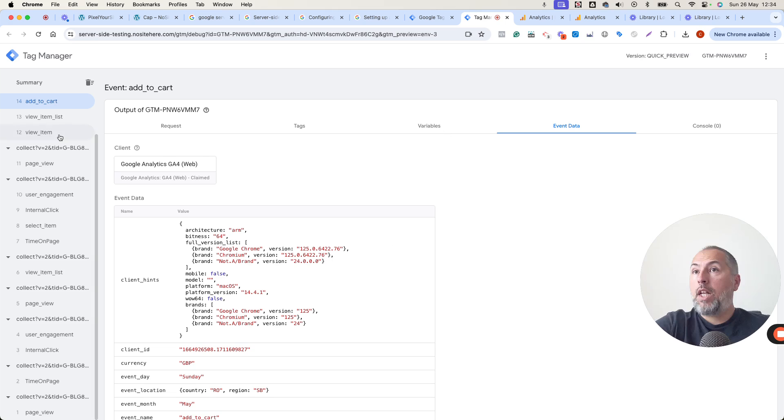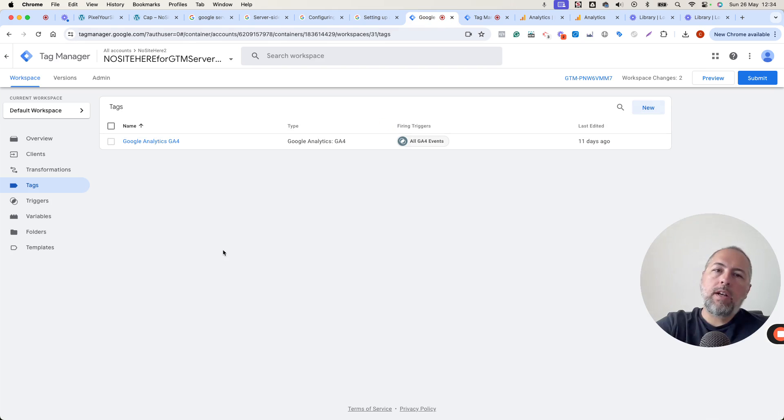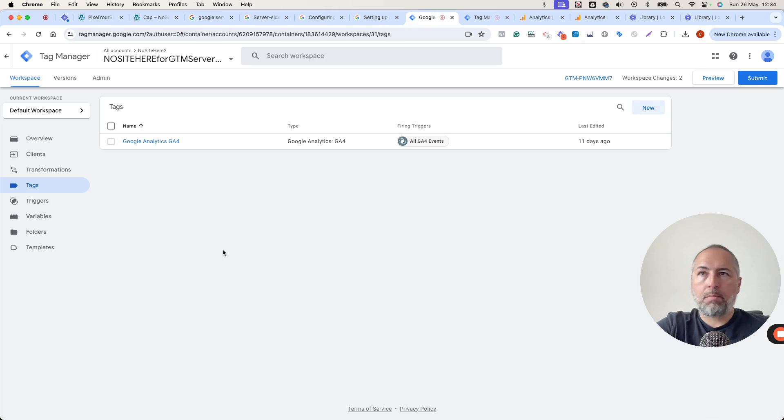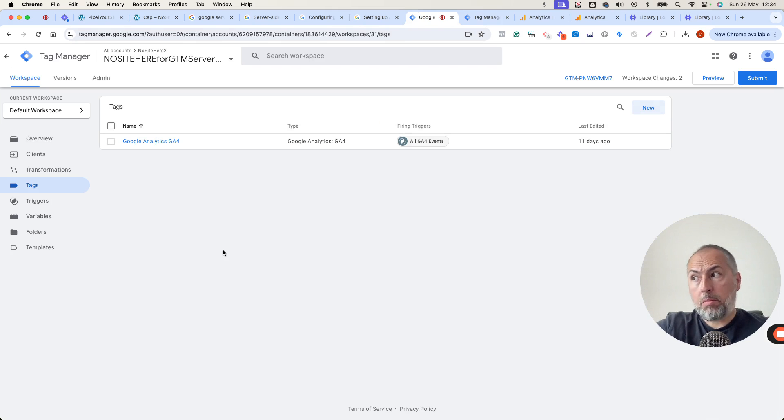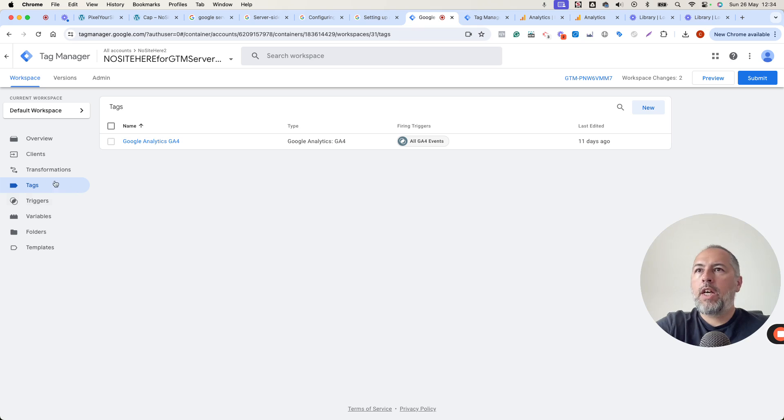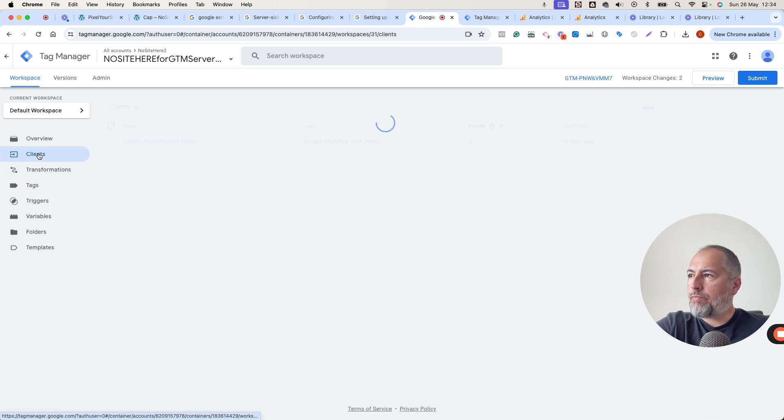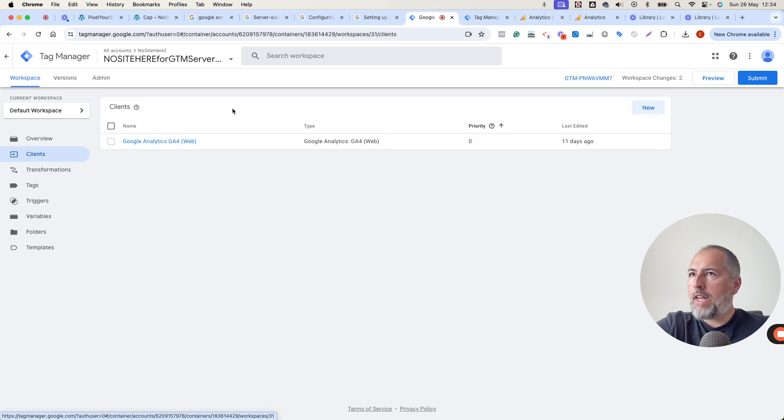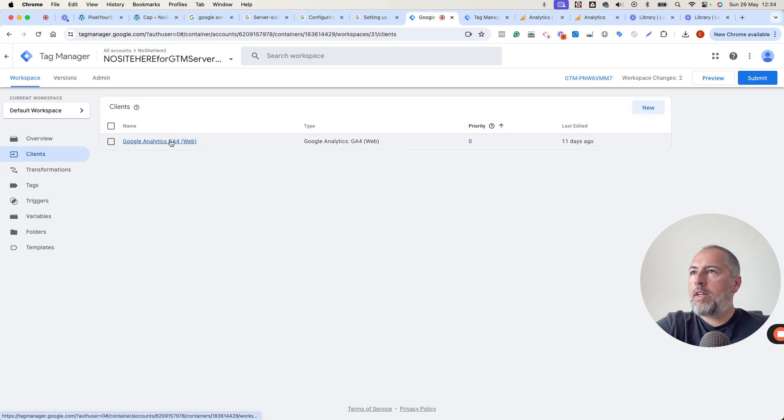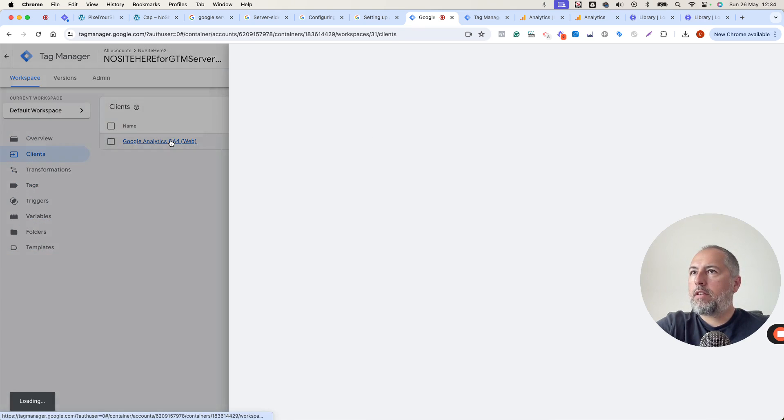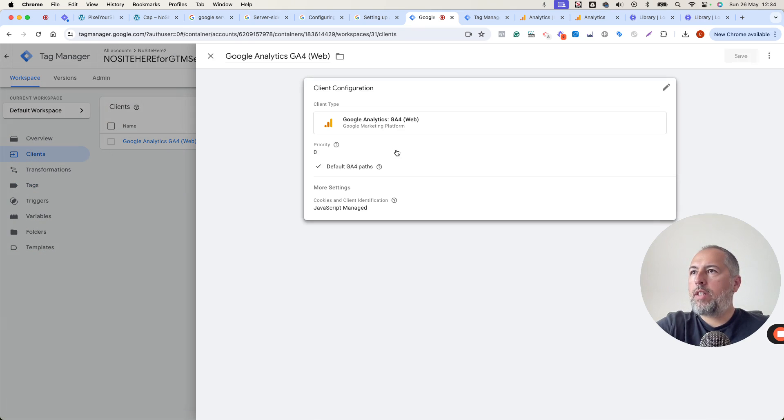In order for this to work, the container has various options that I will explain in a separate video, but just a small presentation. You have a client that is configured to receive the data. In this case, it will receive data from GA4 tags,